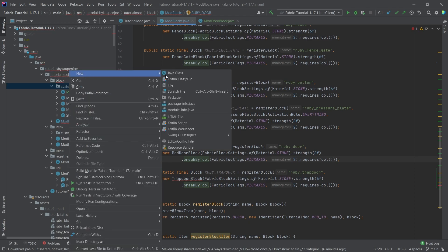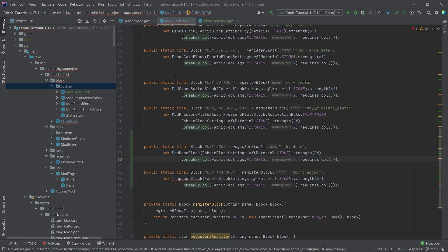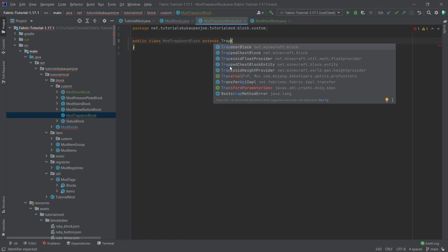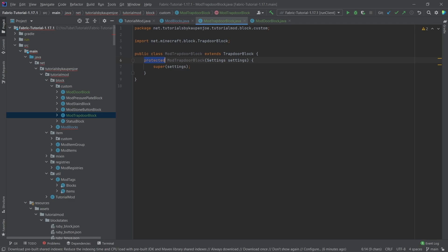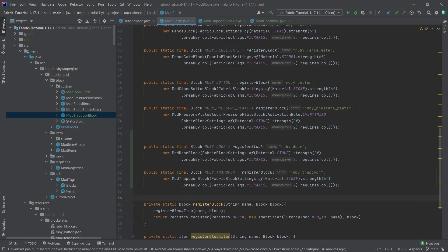And then the trap door also right click new mod trap door block, and we'll extend the trap door block as well. Then hover over this, create constructor matching super, making this public here, and then taking it right here.